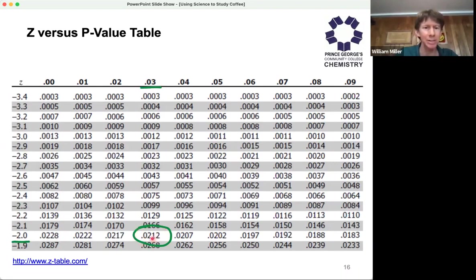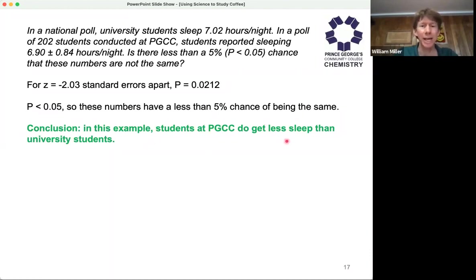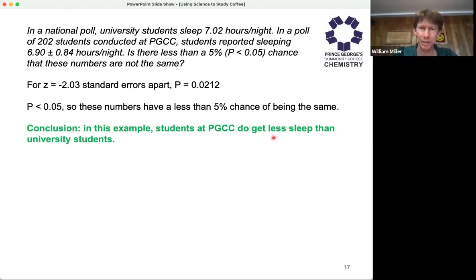Our P value is 0.0212, which means that since P is less than 0.05, these numbers have a less than 5% chance of being the same. Therefore, the students at PGCC do get less sleep than the national average of university students. That's a little introduction to P and how it works, because we're going to see some P values, and we're going to want our P value to be less than 0.05 to make solid conclusions.